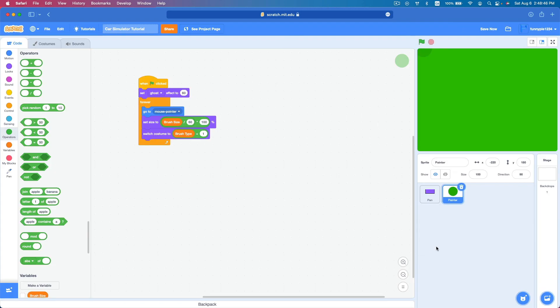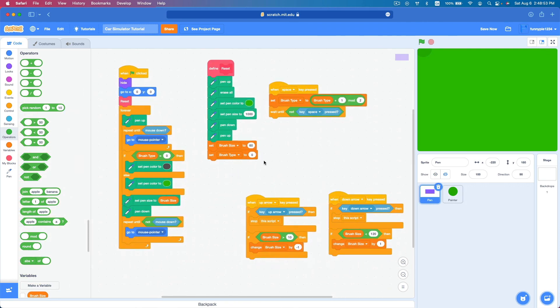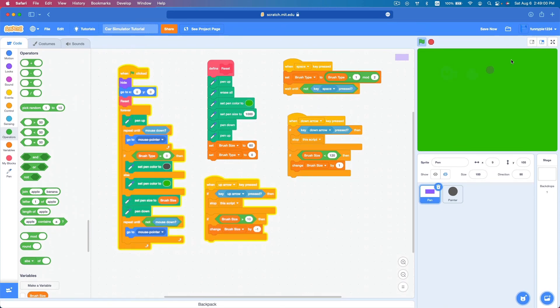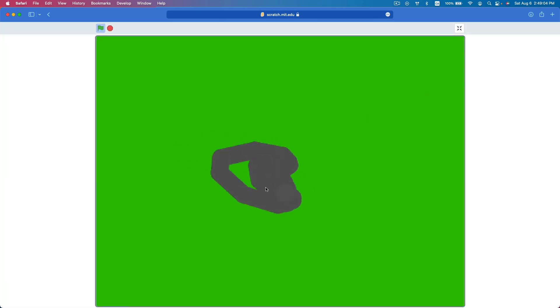We're half an hour in and haven't even gotten the cars yet — I'm going to have to end this video here. We've just built a drawing tool. I'll upload the next part today. Thank you for watching — if you liked this please subscribe and like. Stay around for part two where we actually put the cars in, and see you next time!